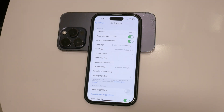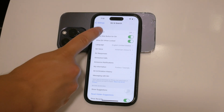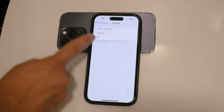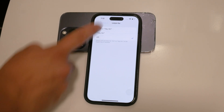Once you're in the Siri and Search menu, there are several options that control how Siri functions. To disable Siri, toggle off the following settings: Listen for Hey Siri, Press Side Button for Siri, and Allow Siri When Locked.